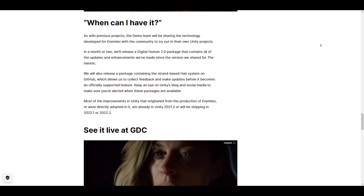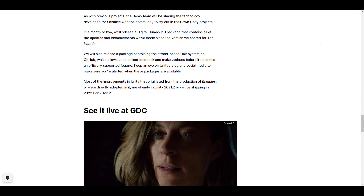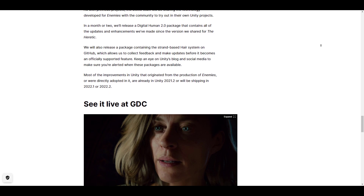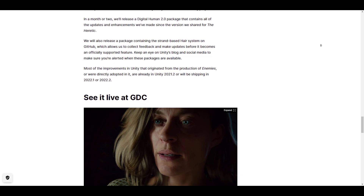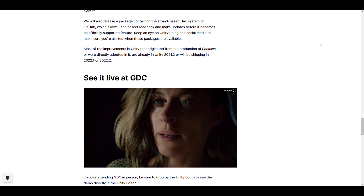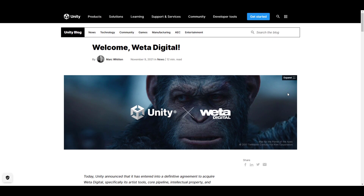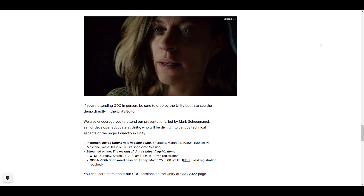It now looks like Unity has reached that point of equality with Unreal Engine in terms of visuals. We knew this was going to happen with the acquisition of Ziva and Weta Digital, but we just didn't know exactly when. So this is more like a game on for both Unreal Engine and Unity.